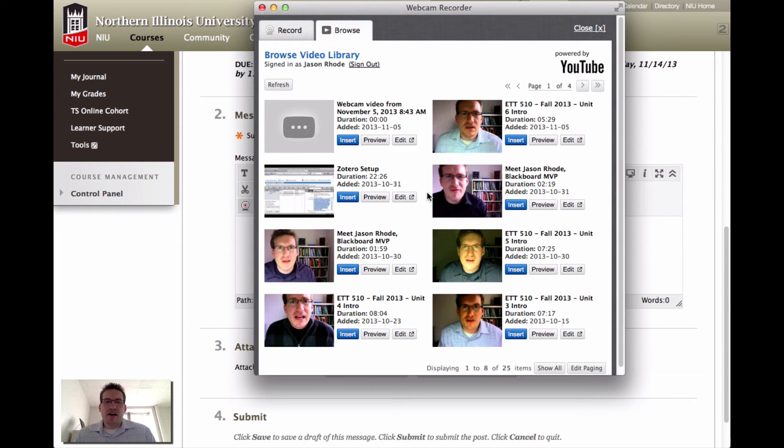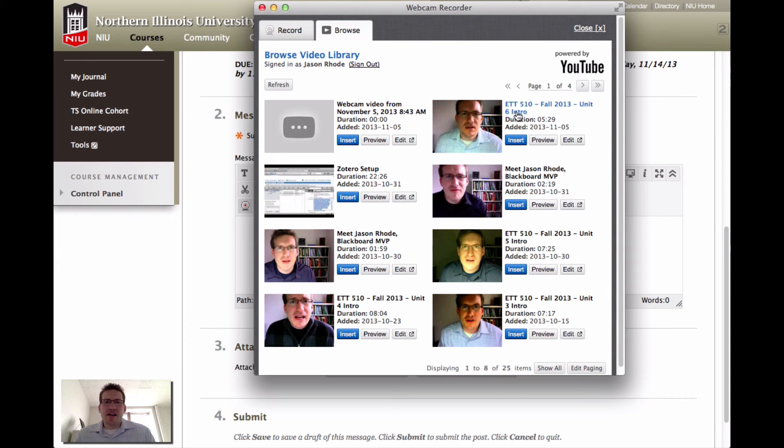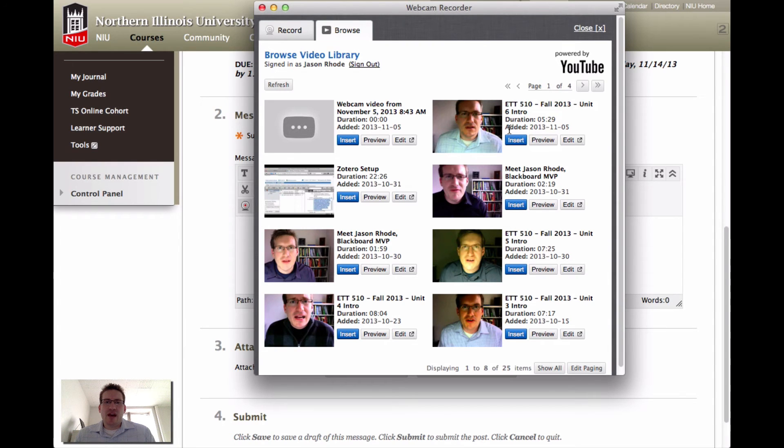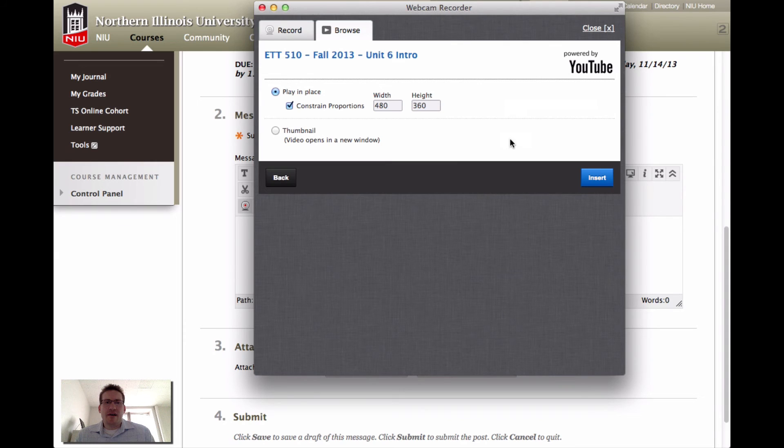I'm going to pick a previous video that I've recorded. I'm just going to use, for the sake of this example here, I'm going to use this introduction to our unit 6 as my video. I could preview it. I could actually go ahead and insert it. That's what I'm going to do. I'm going to click the insert and then I'm going to have it just play in place.